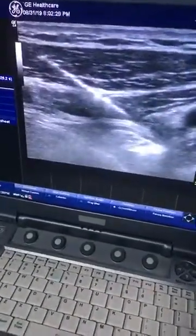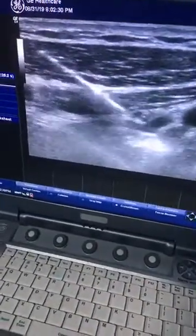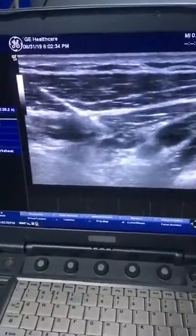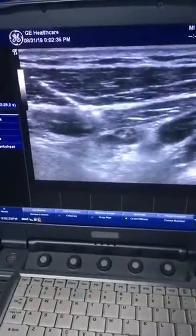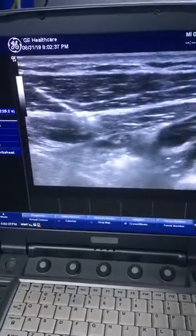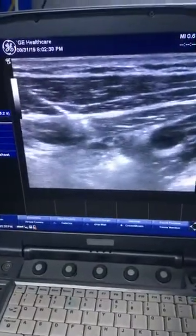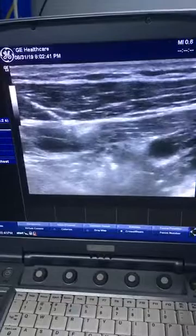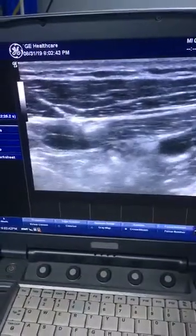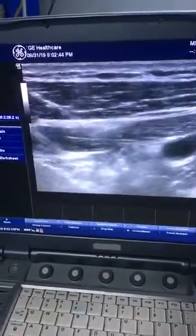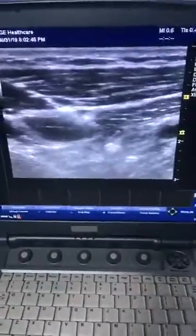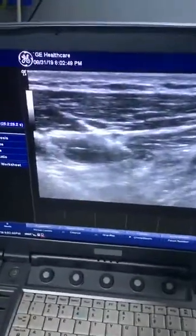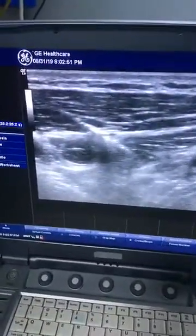Here you can see the needle is near the plexus. After aspiration, I will start injecting the drug. Here you can see there is some drug spread. After every 5 ml, I will aspirate and again inject the drug. Here you can see the drug is spreading near the lateral and medial cord.